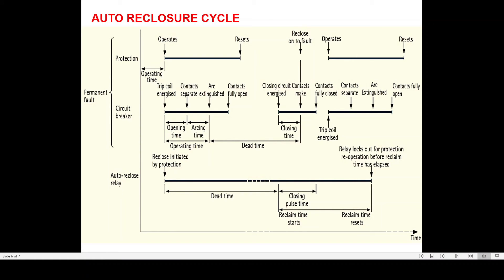Now we will discuss the complete autoreclosure cycle. Once the protection relay sees a fault, it will operate, but this generally takes some time — about 20 to 30 milliseconds. Although zone 1 timing is 0 milliseconds, that doesn't mean zone 1 will operate at exactly 0 milliseconds. It will take some time depending upon relay processor speed, sampling of the numerical relays, availability of current and voltage magnitude, and the algorithm of your distance protection relays.